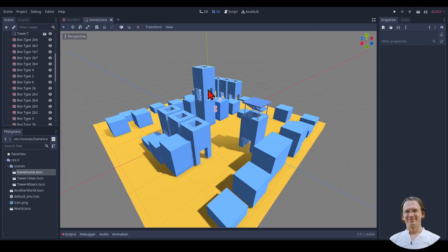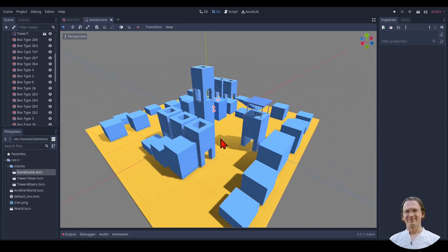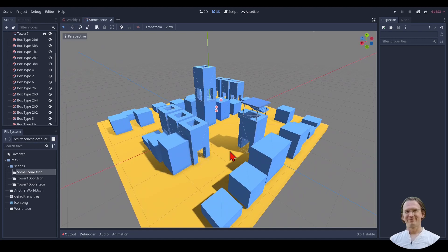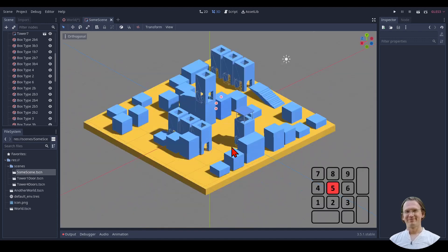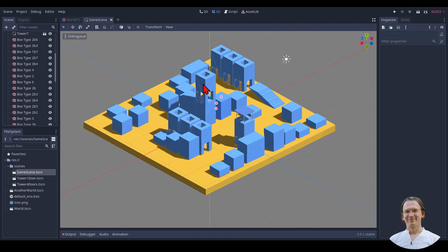We can further use the numpad to change our viewpoint. Right now we are in perspective mode, so we see the world like when we look out of a window. We can press 5 to get into an orthogonal viewpoint — now the world looks very boxy and objects of the same size look equal.